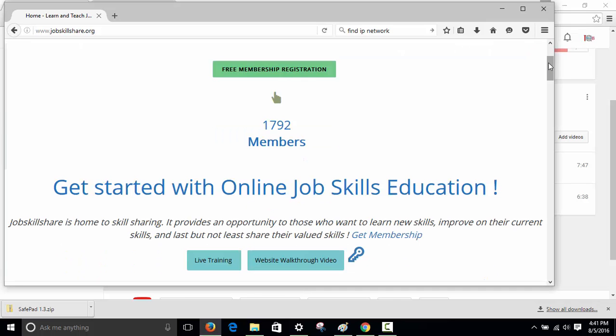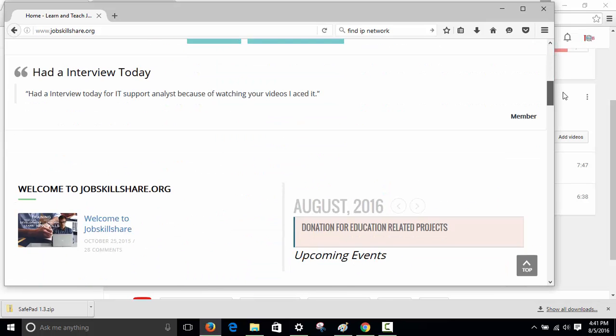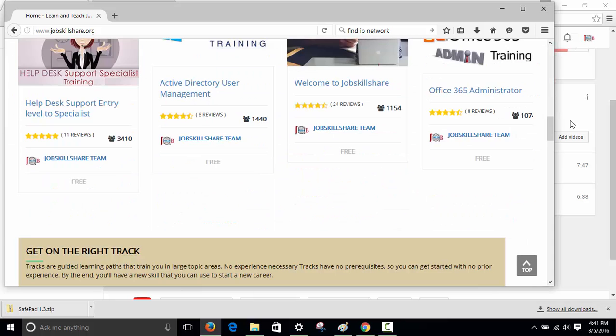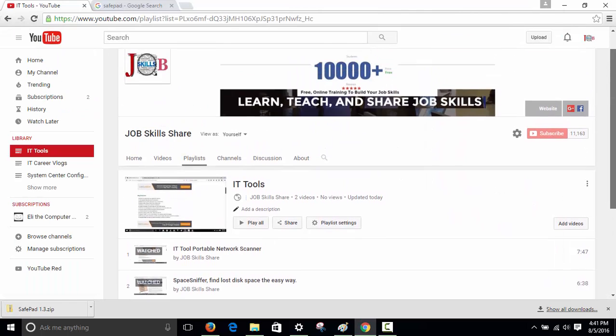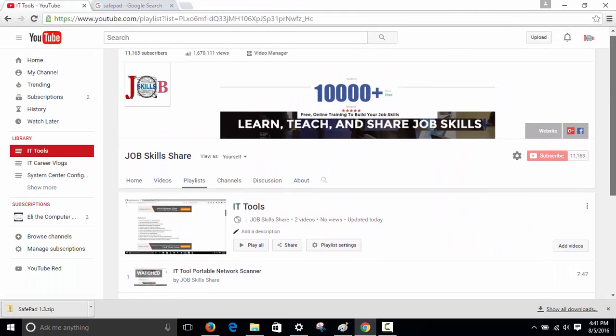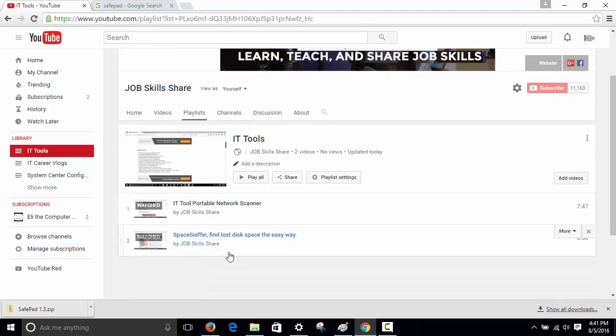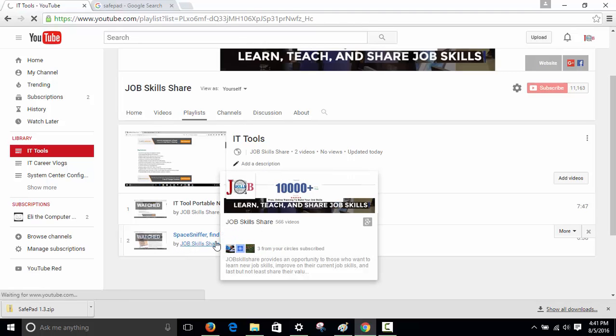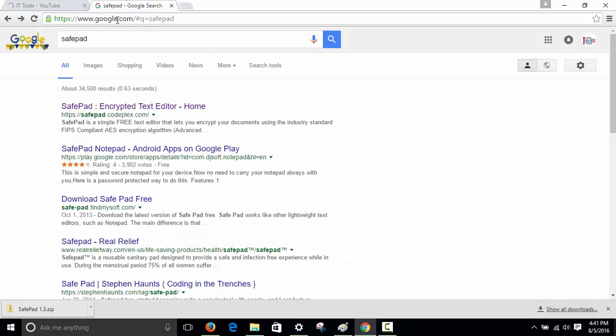Hello and welcome to jobskillshare.org and our IT tools on our YouTube channel. We're adding a new video after portable network scanner and space sniffer. Today we're sharing another tool called SafePad.